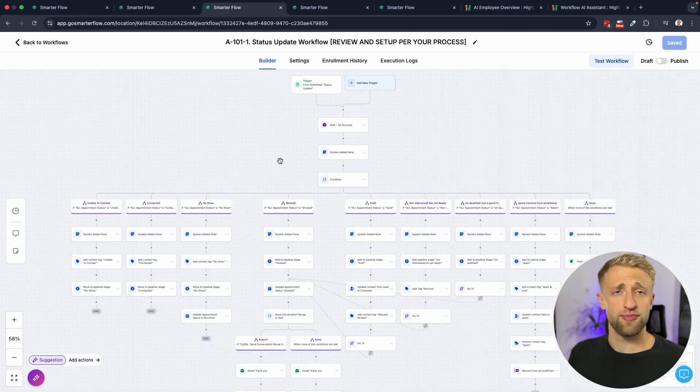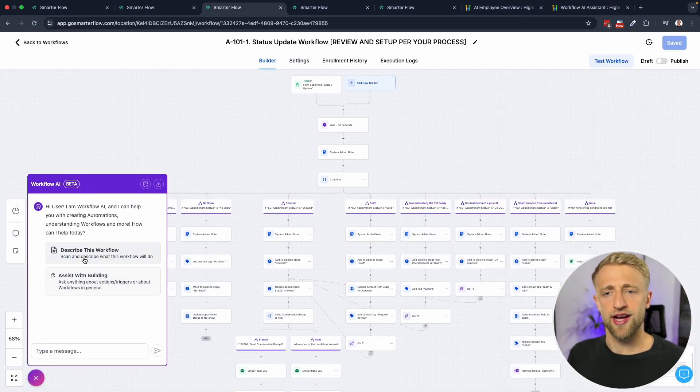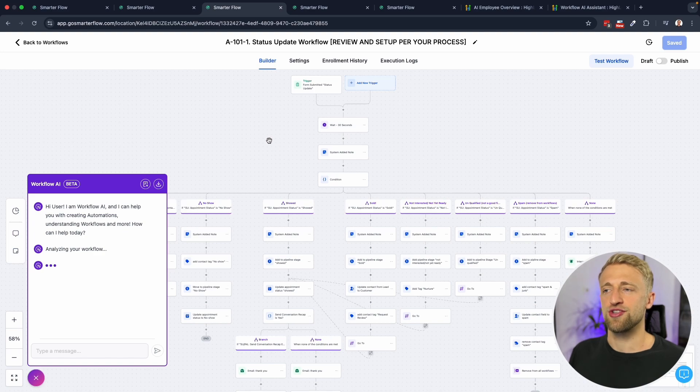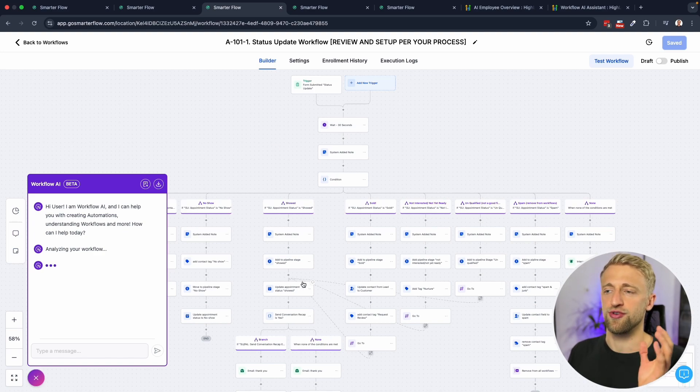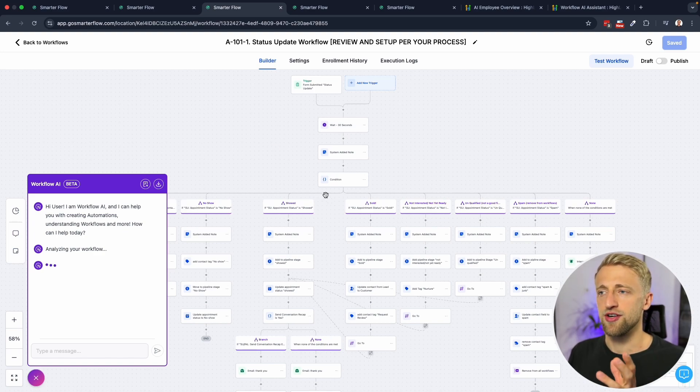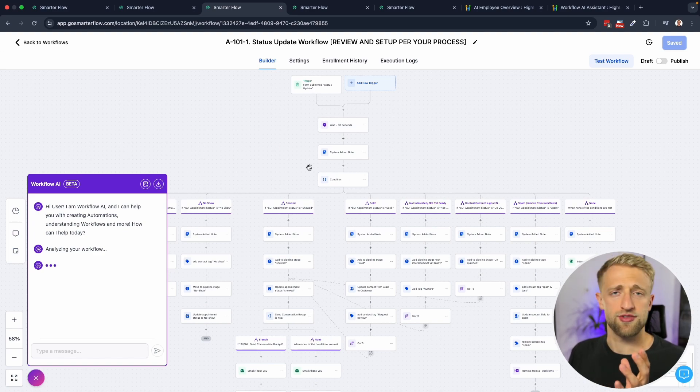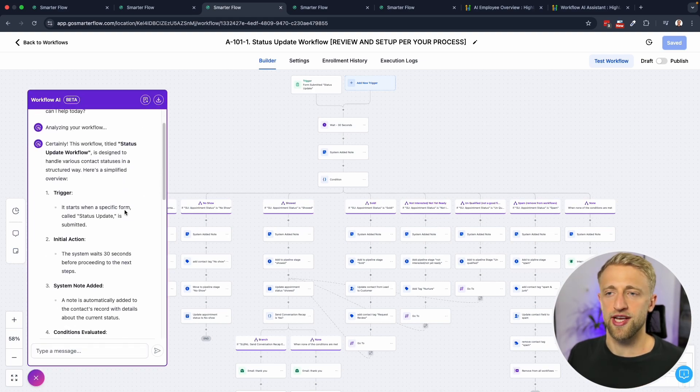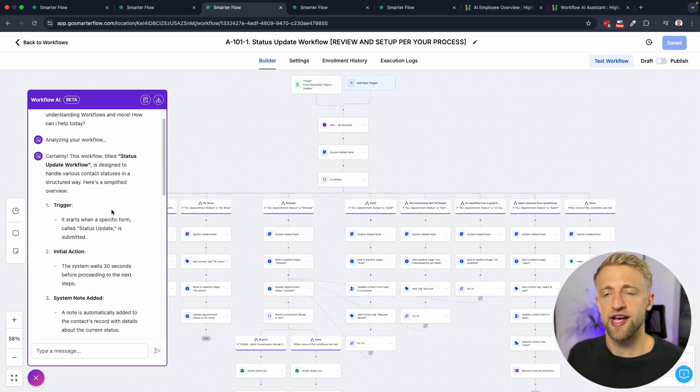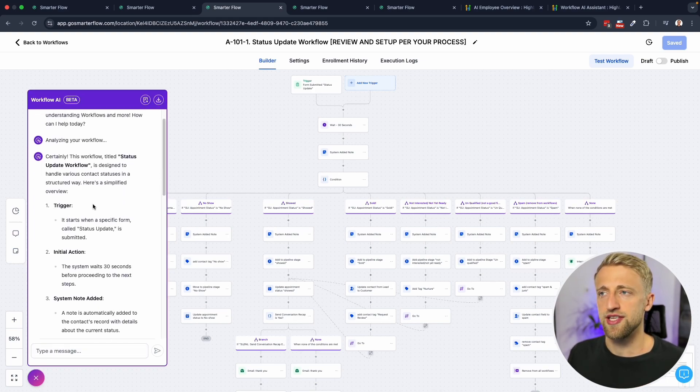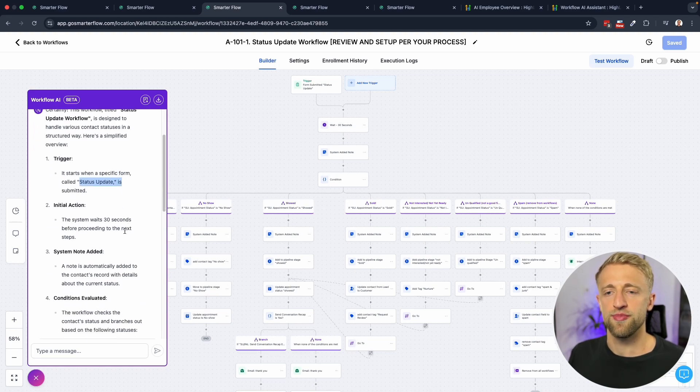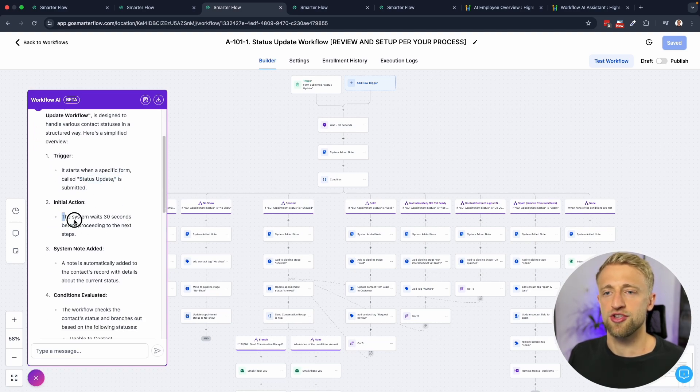Now that we're back in the sub account, we can open up Workflow AI again and I just wanted to see how it describes this massive workflow here. It does have a start that's relatively easy, but then it does get a little bit more complicated down here. We can see it is seeing the trigger correctly, the status update form, the initial action is a 30 second wait which is correct.